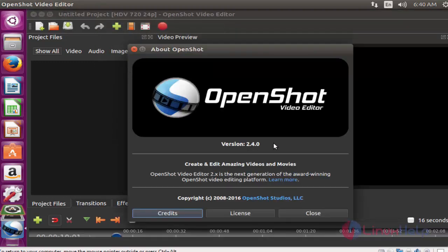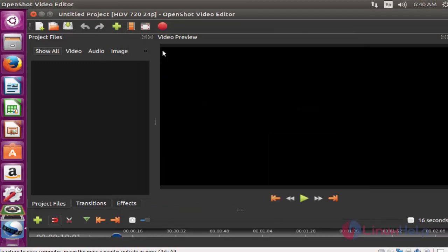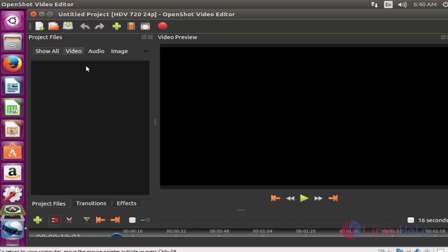can see version 2.4 OpenShot Video Editor is installed. This is the method to install OpenShot Video Editor on Ubuntu. Now you can edit your favorite video files through this OpenShot Video Editor.